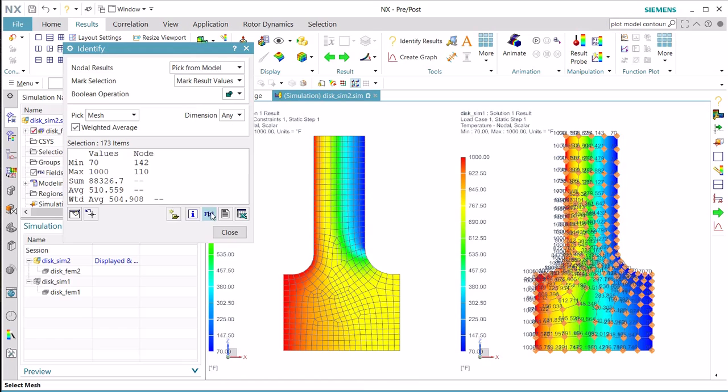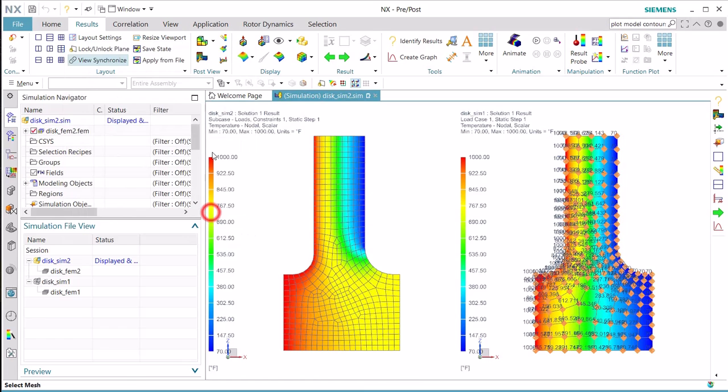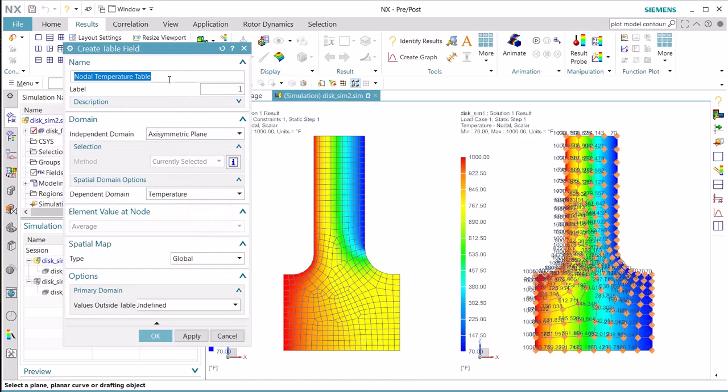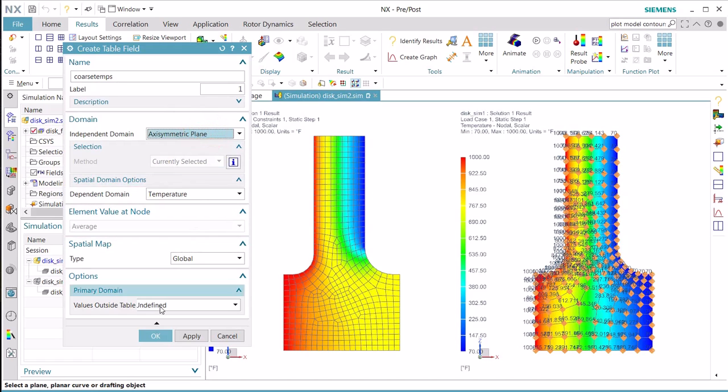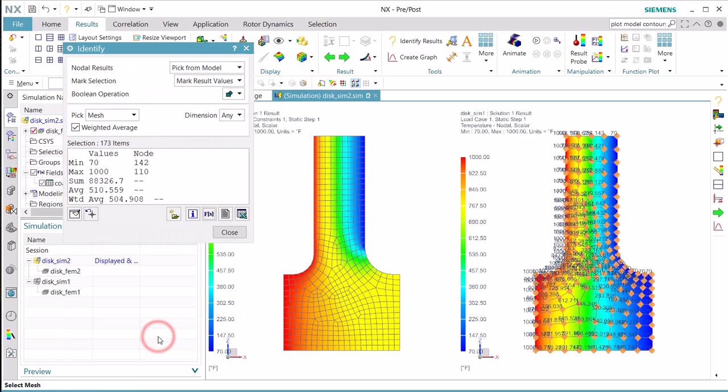We'll begin by identifying the results and creating a field of them. So here for our temperature results on the coarse mesh, we'll create a coarse temps field that's axi-symmetric versus temperature.